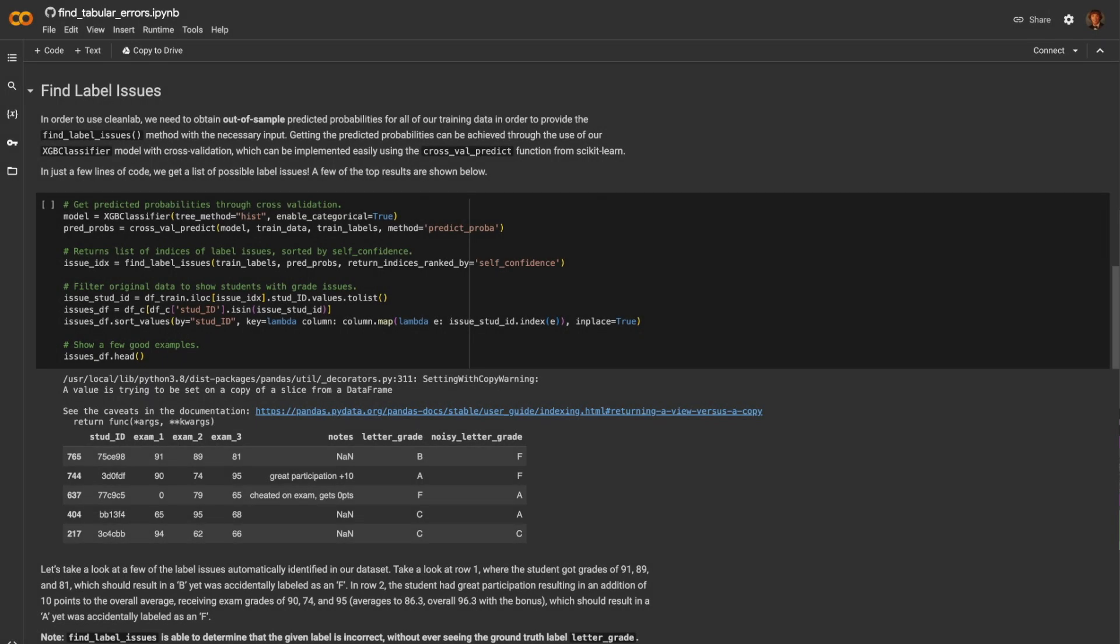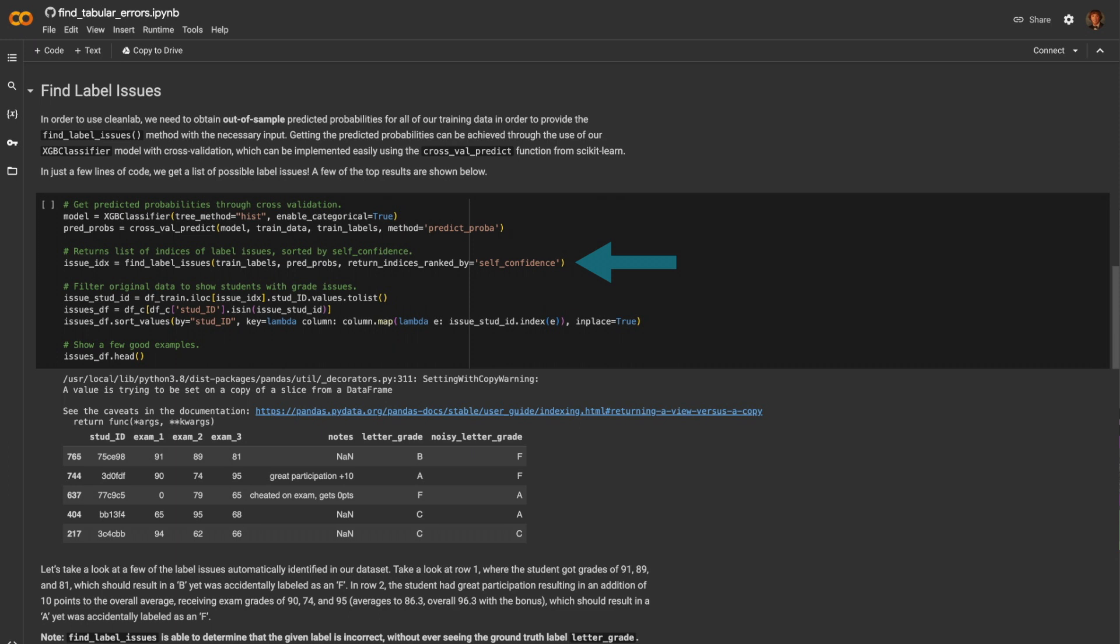To begin finding label issues, all we need to do is compute a set of predicted probabilities from a given model on your data set. We run cross-validation predict from scikit-learn with our XGBoost classifier with the method set to predict_proba. Then, in just one line of code, we pass the predicted probabilities and our training labels into the find_label_issues function from CleanLab to find all of the issue indices that CleanLab believes to be mislabeled.